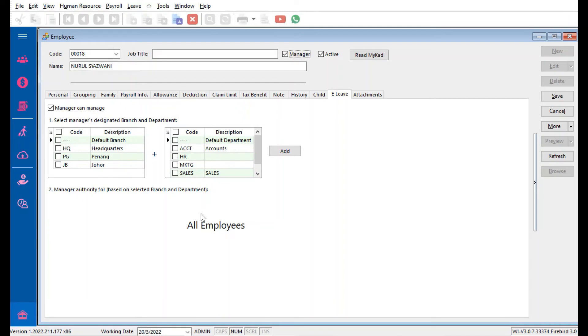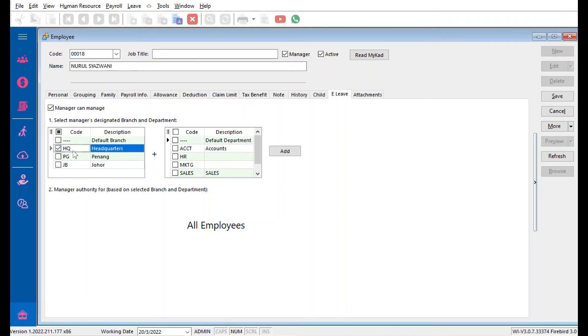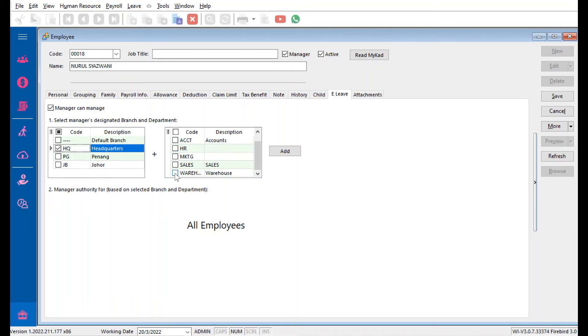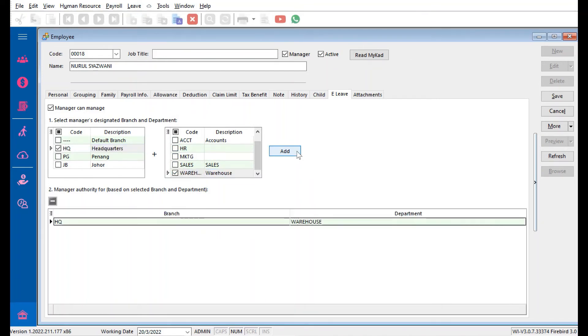We click in E-Leave here. Currently, because we never set anything, the system auto defaults to All Employees. But let's say I want to only allow her to do for Warehouse. Press Add.